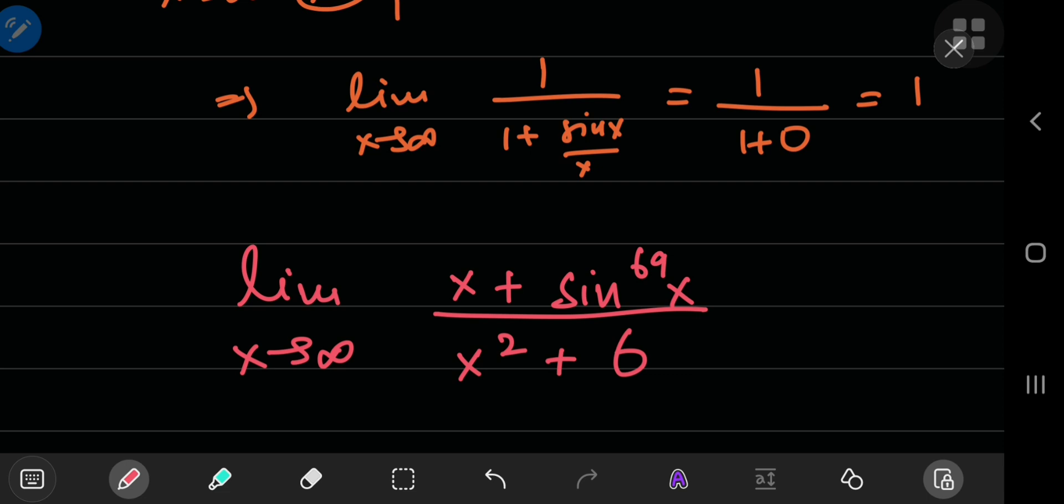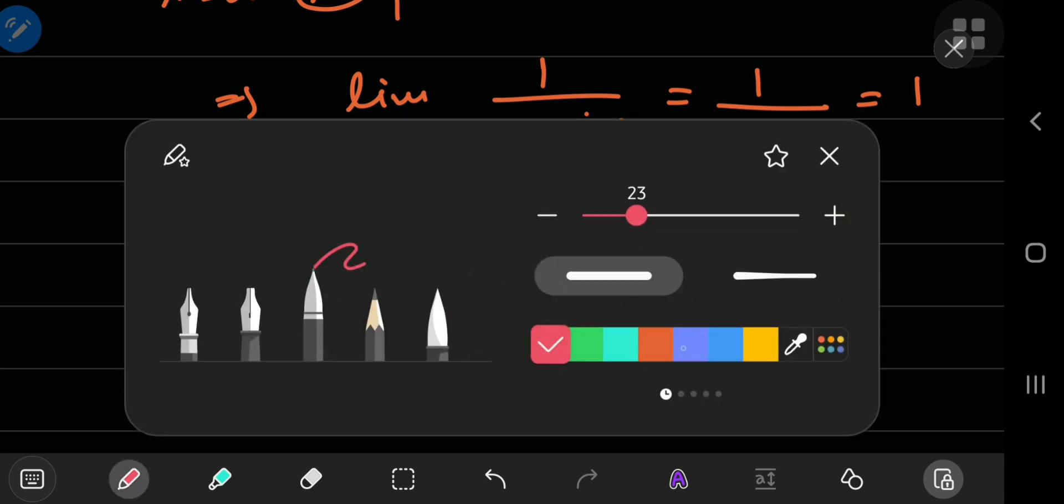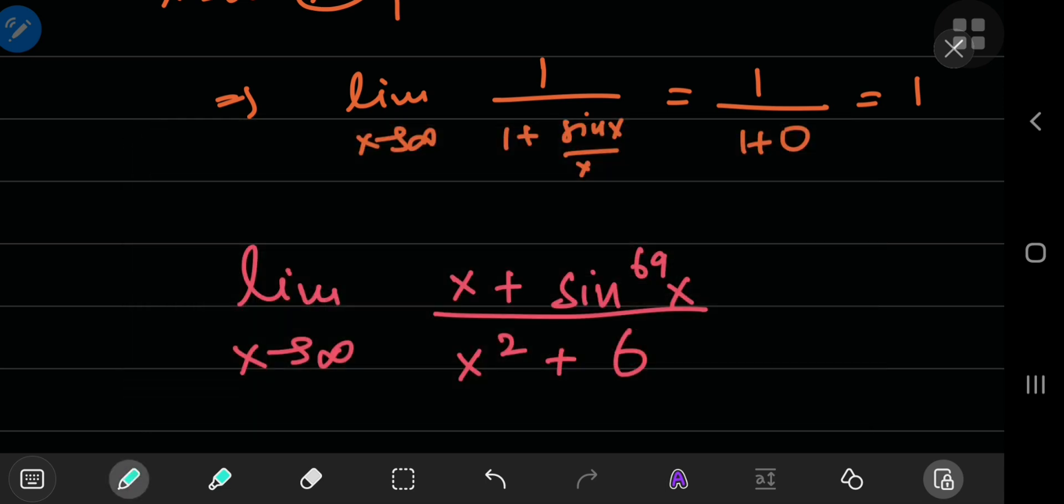So, if you want to evaluate this limit without any hints, now's your chance, pause the video. But if you do need hints and you do need the answer, then notice that you have linear as well as quadratic terms in x and a bounded trig function. So, the best thing to do is divide everything downstairs and upstairs by x squared and see what happens.